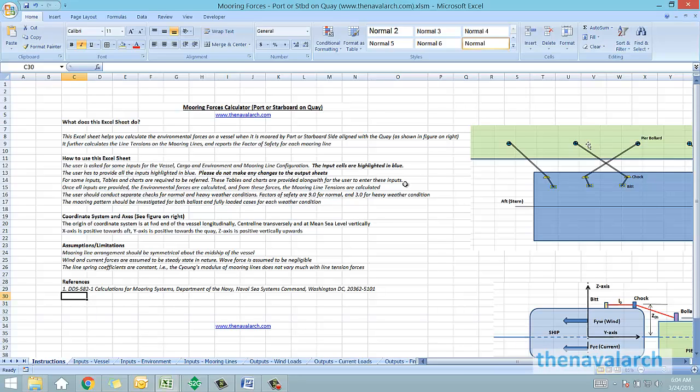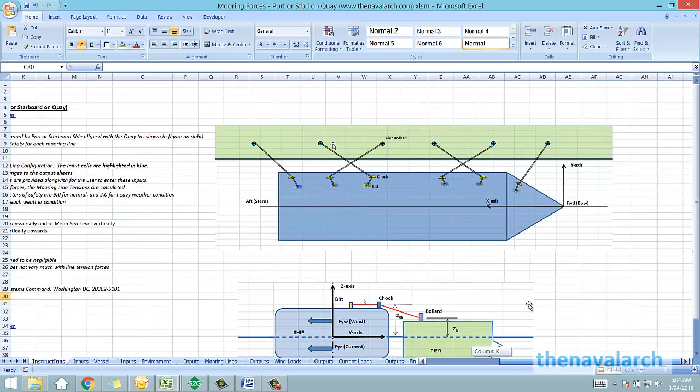With either its port or its starboard side aligned with the quay, mooring lines are running from the side of the vessel to the quayside.